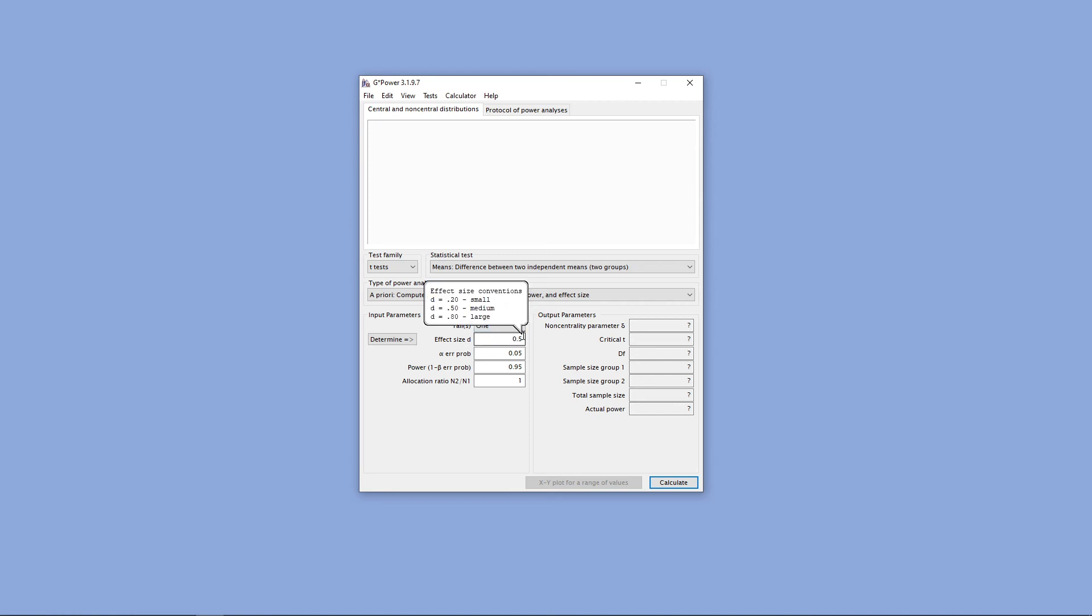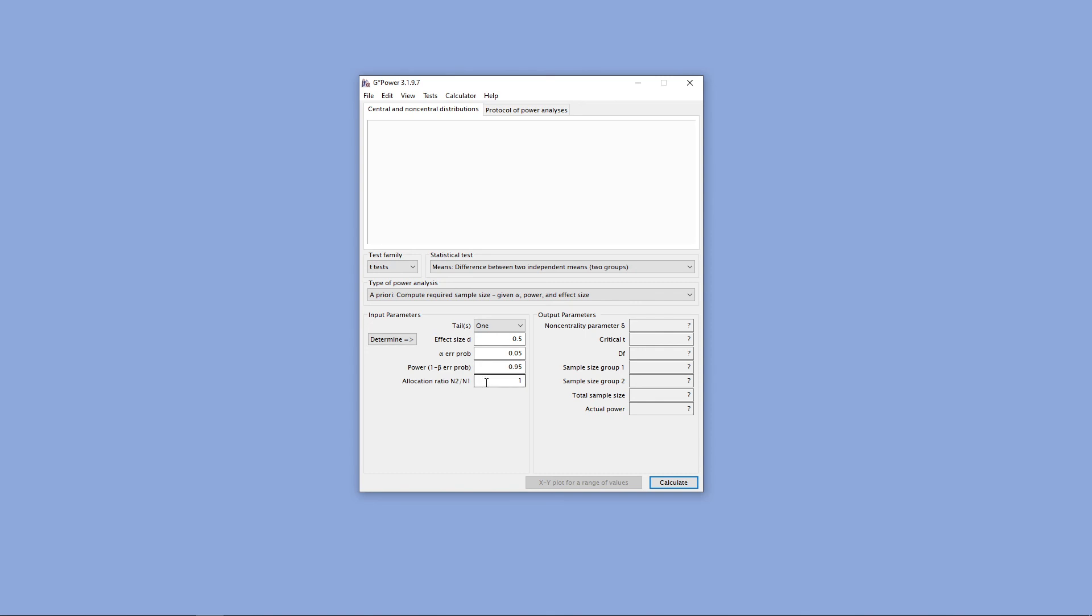We might have our effect size itself, and there's some conventions here if you hover your mouse over that effect size. Your alpha level, and the desired power that you'd like. And depending on this particular test, you could have other options, including the allocation ratio.